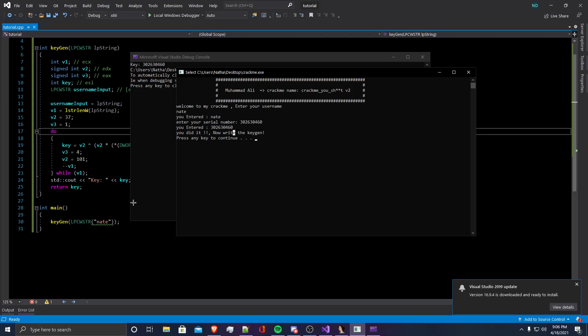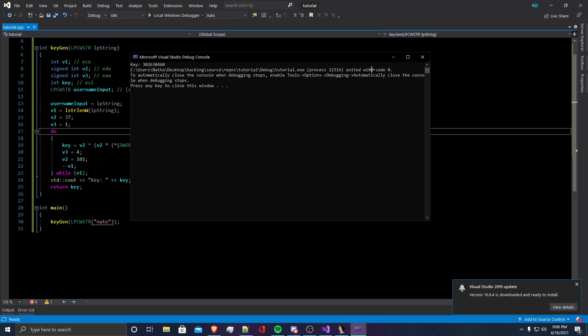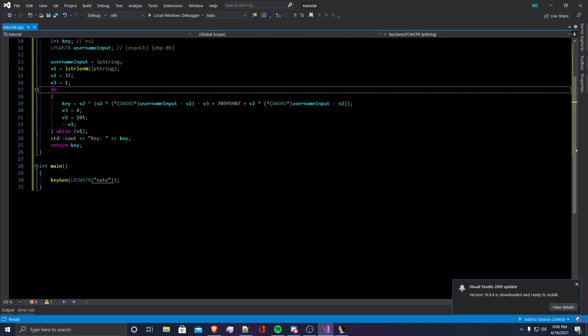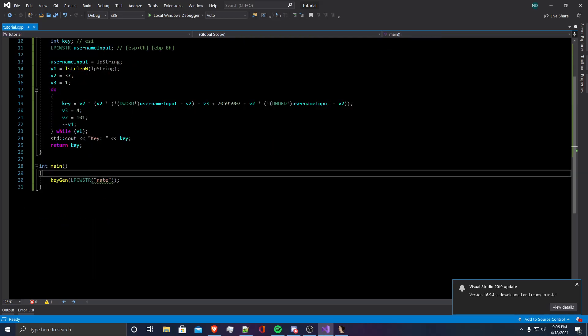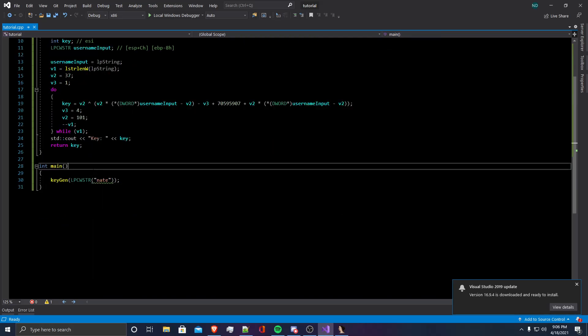Now write the keygen. Since we already wrote a keygen here, since it will generate a valid key for any username we enter. To further illustrate this, I will make some modifications to the code that will allow you to enter any username you want.